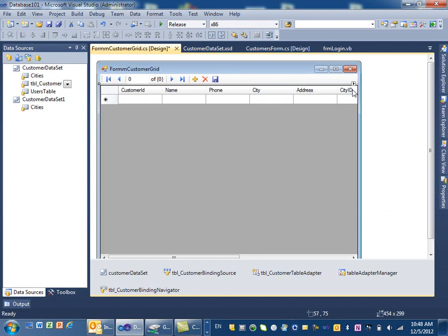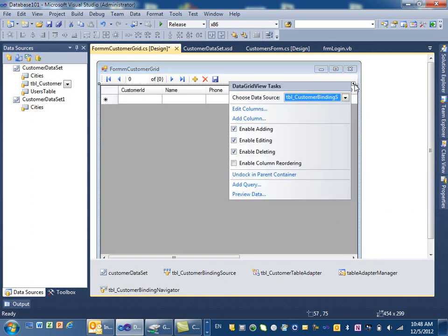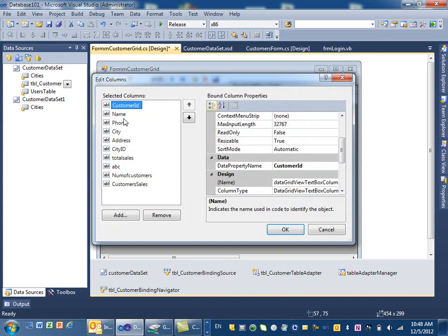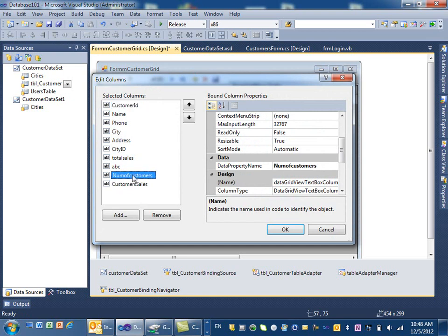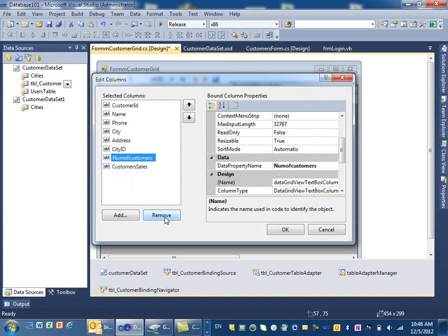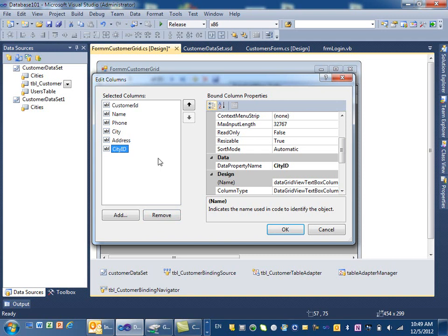If you don't want to do that you just say 'undock from parent container'. We want to edit the columns — we have all these columns and I want to remove total sale, ABC, number of customer, and that one, so I just have basic information about the customer.